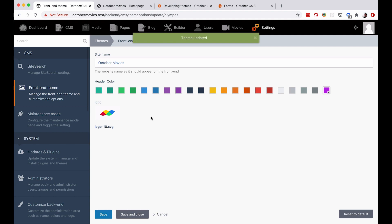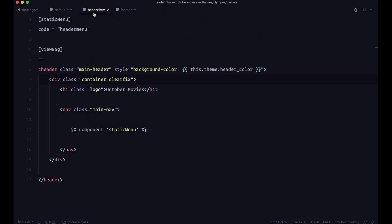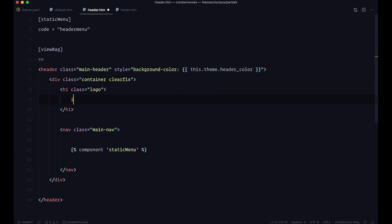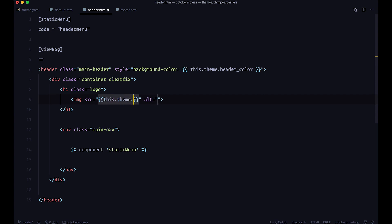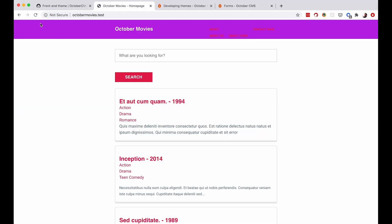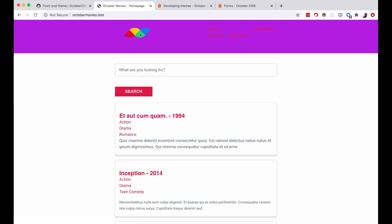We need to go to our header.htm. In our header we have a logo placeholder — it's just text right now. Remove that and insert our logo using an image tag. In the src attribute you do theme.logo|media, so it knows to search for that logo in your media files. Save this, check out the site, and as you can see we get this logo right here. As I said at the beginning, this is very very easy and also very powerful.